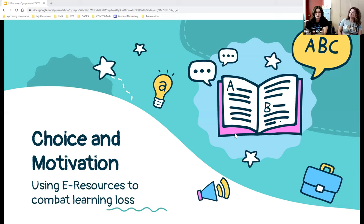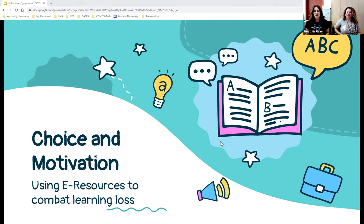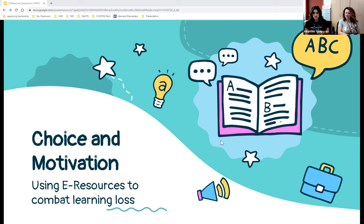Welcome to 'Choice and Motivation: Using E-Resources to Combat Learning Loss.' The presenters are coming from the elementary school library viewpoint, noting it may feel different from other sessions, but the ideas can carry over to public library settings as well.